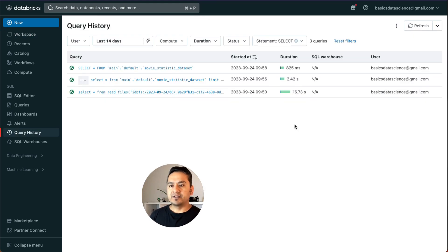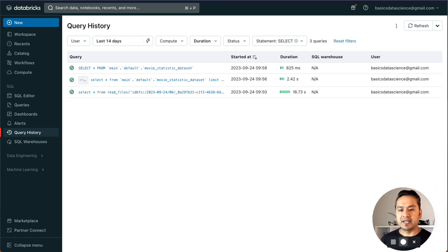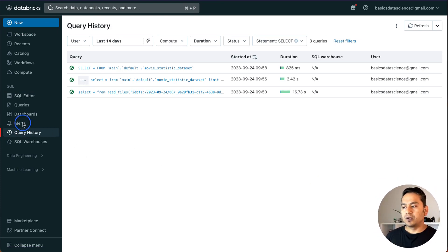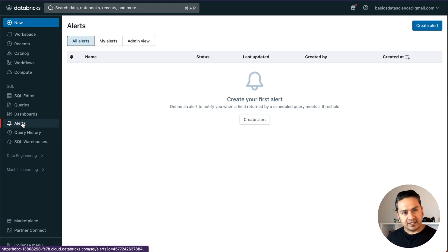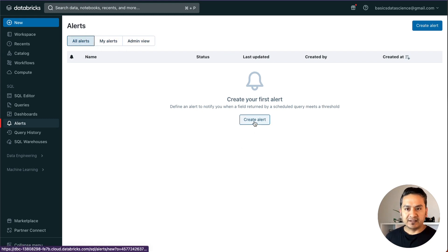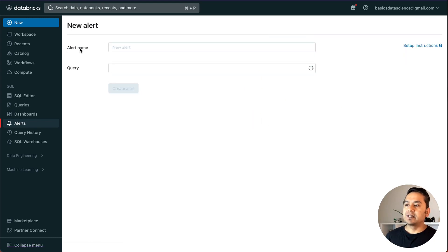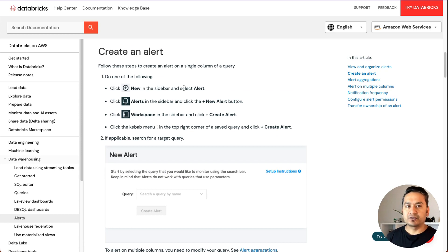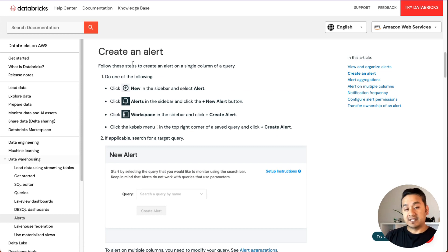Now let's go to Alerts. As the name suggests, you can set up alerts — if something happens, you get a notification. There's 'My Alerts' and an admin view. You can create an alert here: give it a name and a query. If you're unsure how to do that, there are step-by-step instructions available. Databricks has provided really good documentation for each and every step.